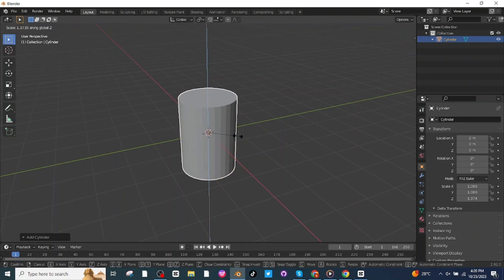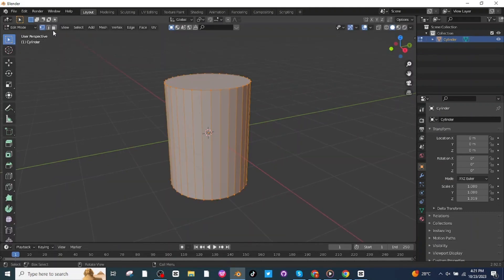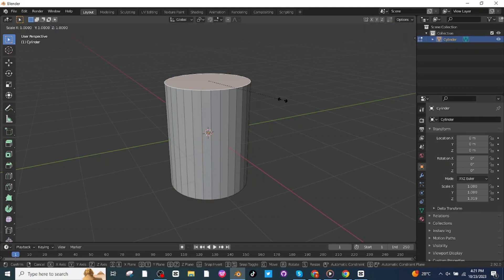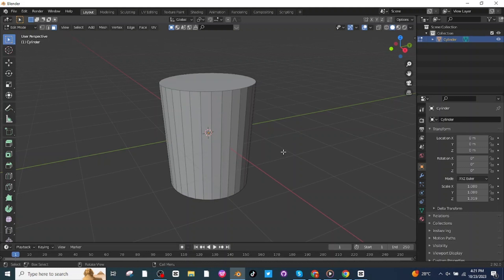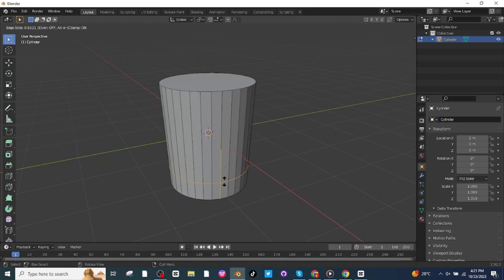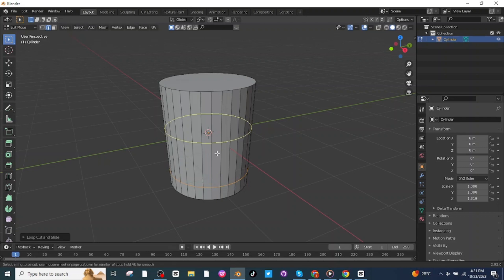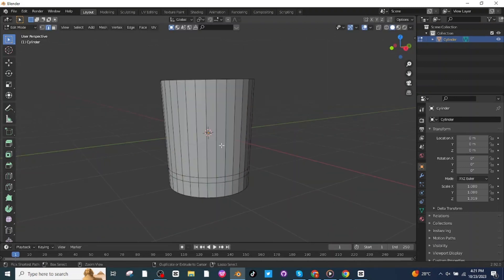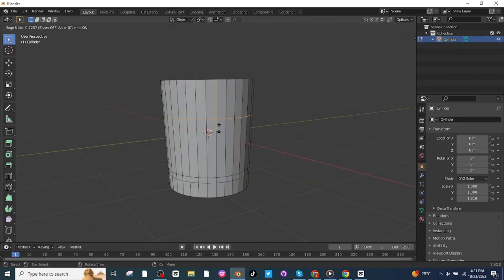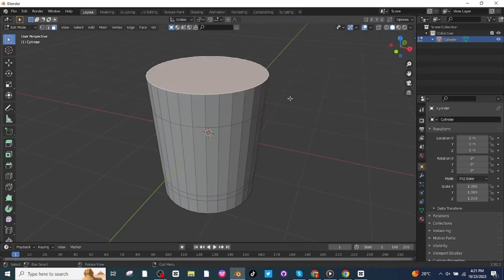Go to edit mode, select the face selector, select the top face, press S and scale it up. Then press Ctrl+R to add a loop cut, select it and place it here. Add another loop cut and place it here, then add one more loop cut and place it here.